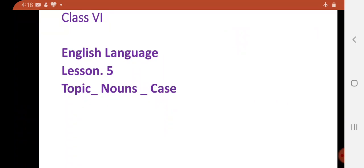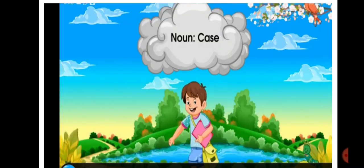Hello my dear students, I hope you all are well and enjoying our video lectures on YouTube and learning something new through our video lectures. So children, let's start. Today we will discuss English Language Chapter 5: Nouns Case.